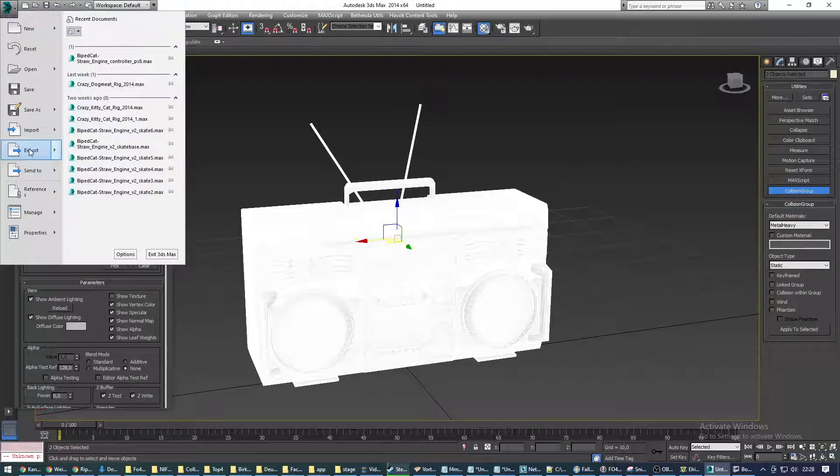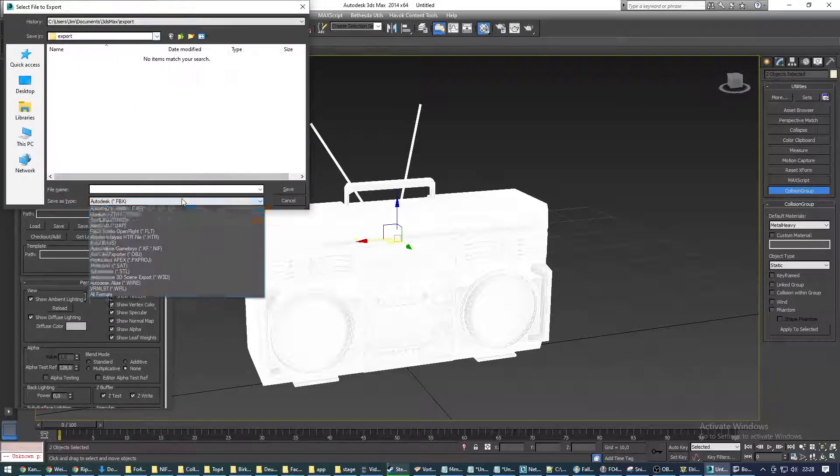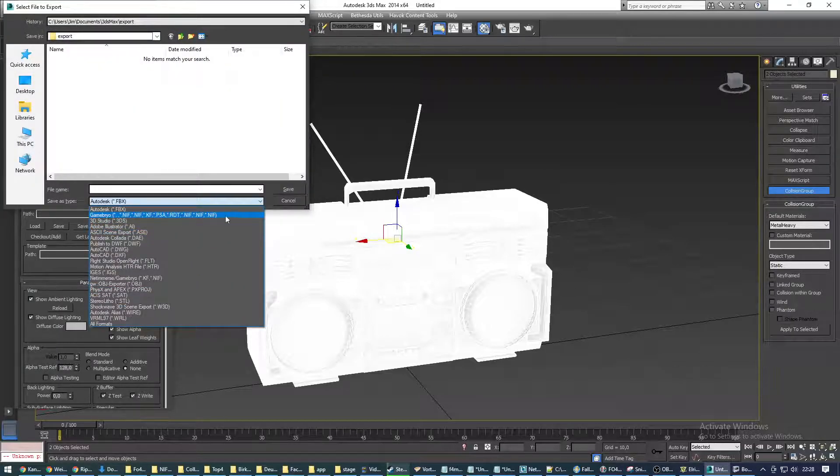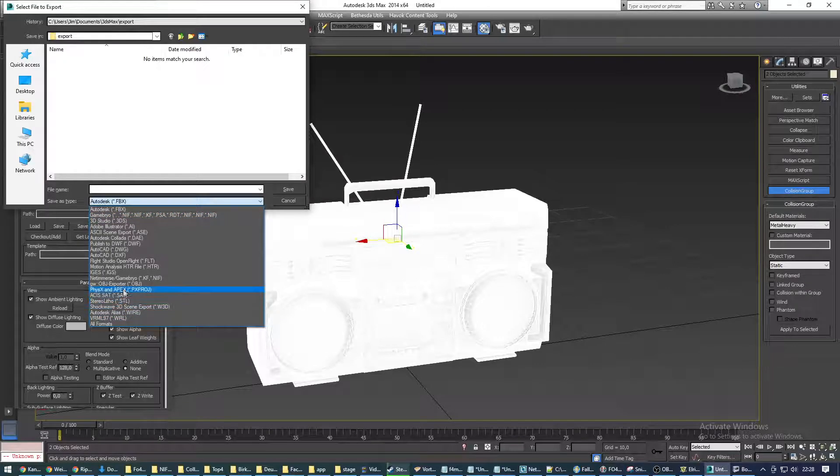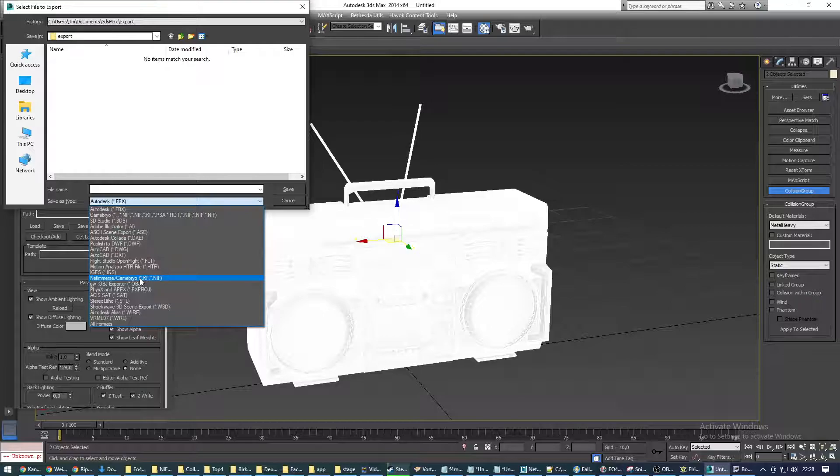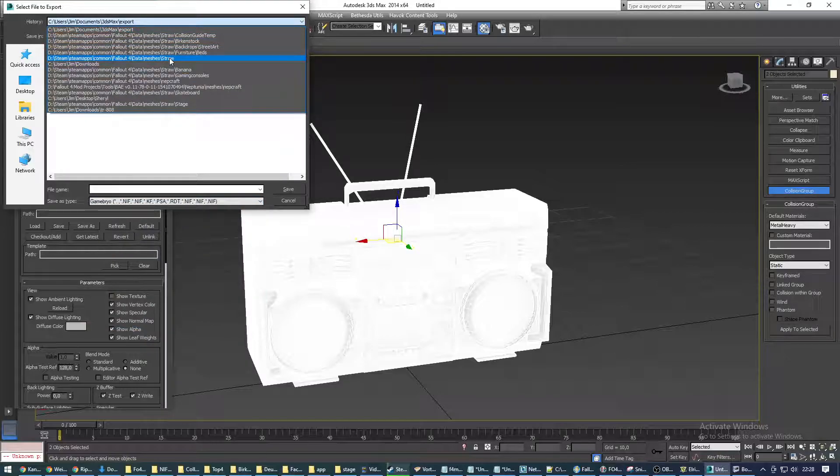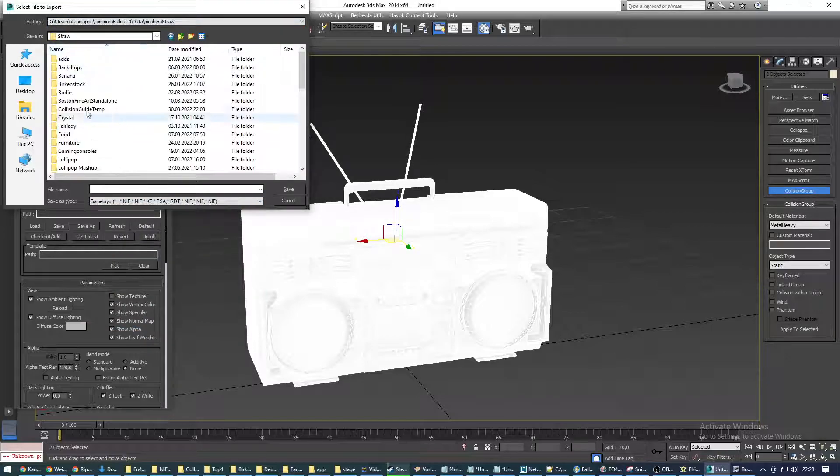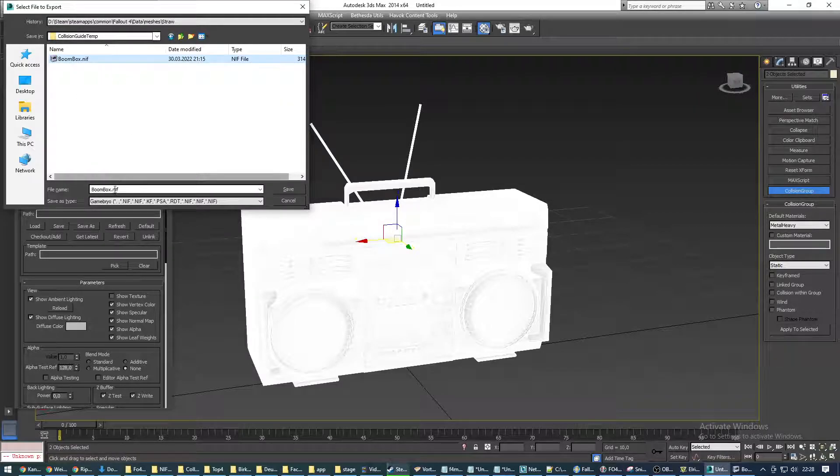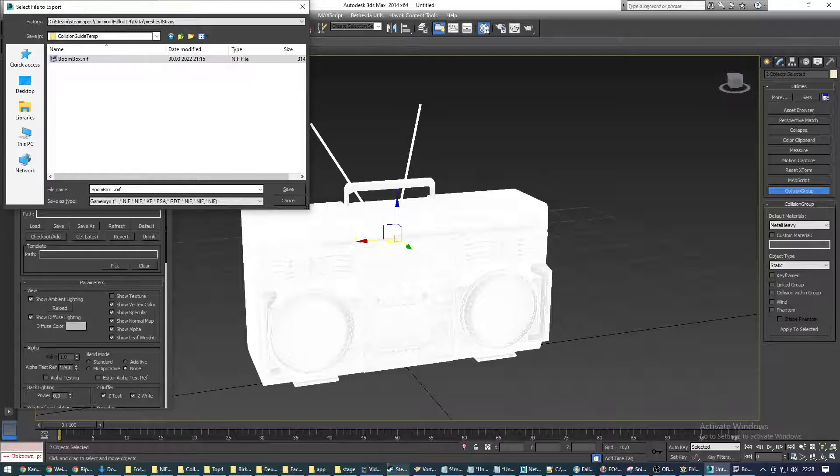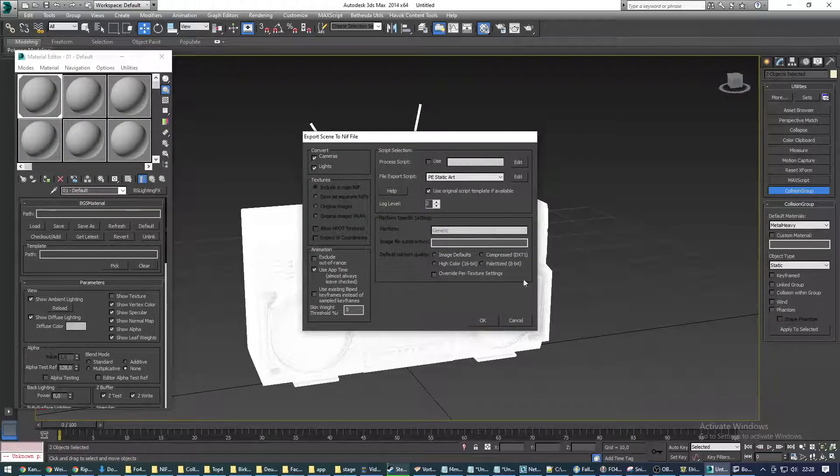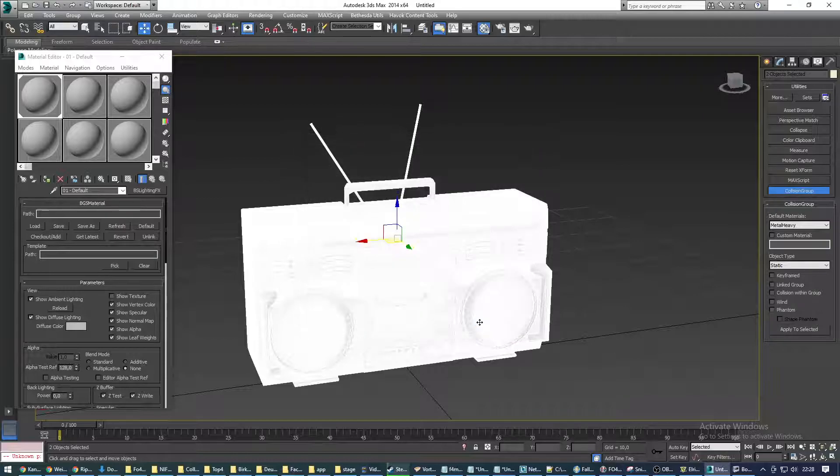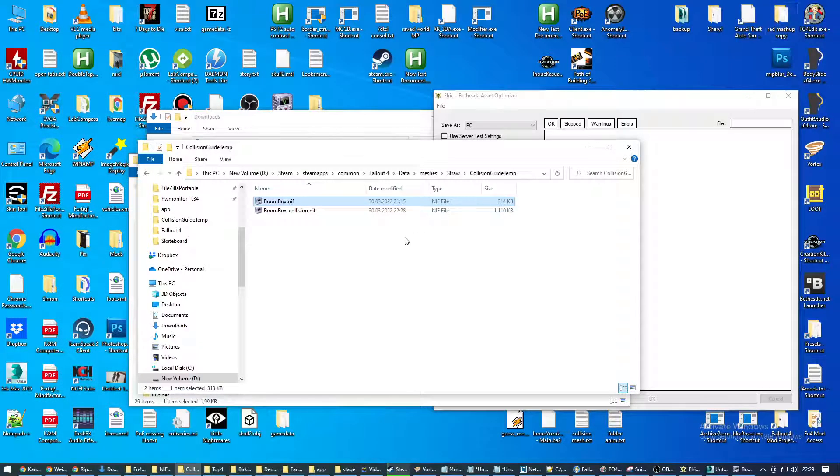Now we're going to export our NIF. We're going to choose this NIF format from the original exporter that I showed you. You need to install in the beginning. Don't use the alternative, the unofficial exporter. It doesn't really work in this workflow. So we're going to choose this one. And we're going back into our temp folder. And I'm going to just name it Boombox Collision. We're going to hit OK here. Again, don't need to worry about any of these options. We're basically done in 3ds Max.